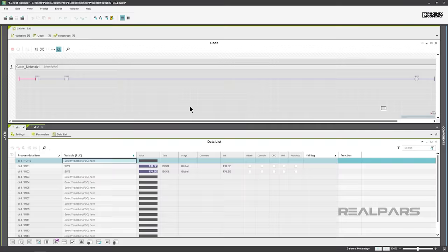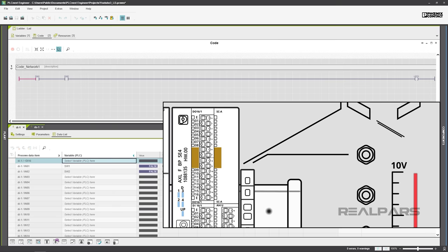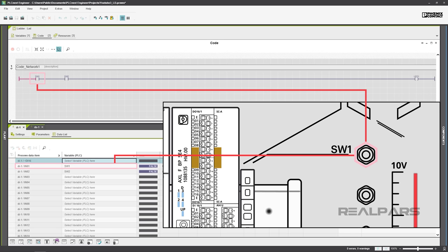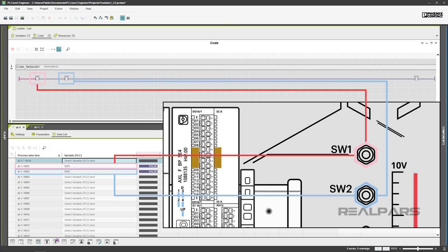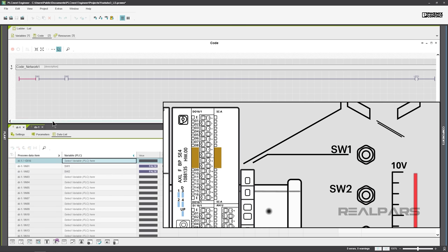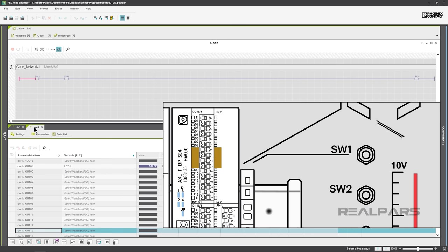We'll use Ladder Diagram programming first. Our ladder diagram has two open contacts operated by SW1 and SW2 on the PLCnext Starter Kit. Operating the coil output will turn on LED1 on the Digital Output Module.